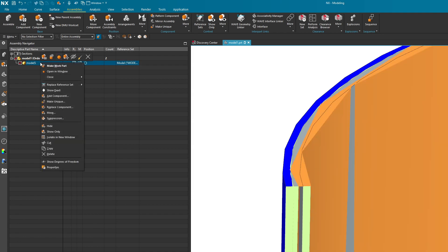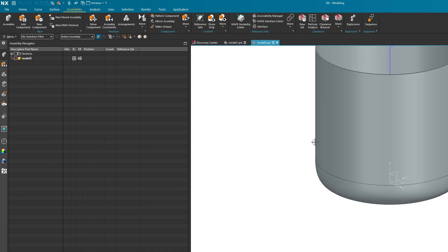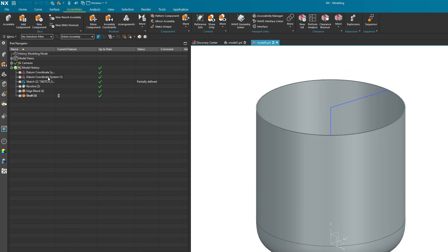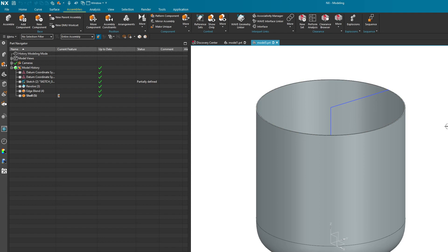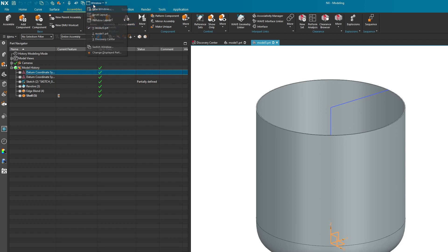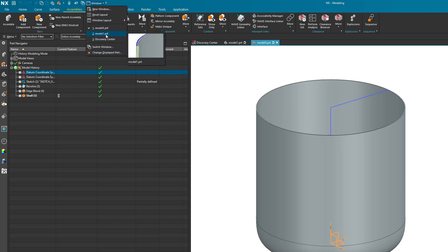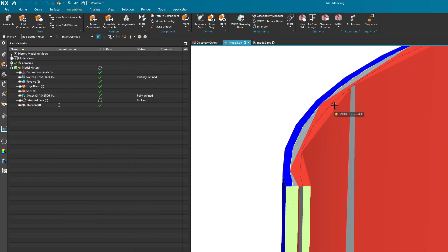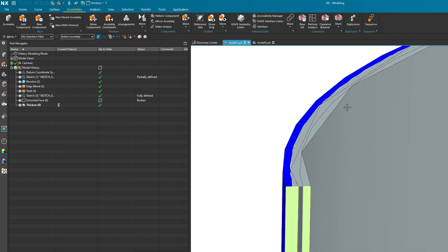If I right click on model 5 and then say open in window, you can see that everything that defines this thing was added into this part file. There's no linking involved whatsoever, so you're basically grabbing all the parametrics and bringing it into this new part file. Now granted, I do have an extra coordinate system that I probably do not want. You could go ahead and delete it but I'm just going to leave it there for now.